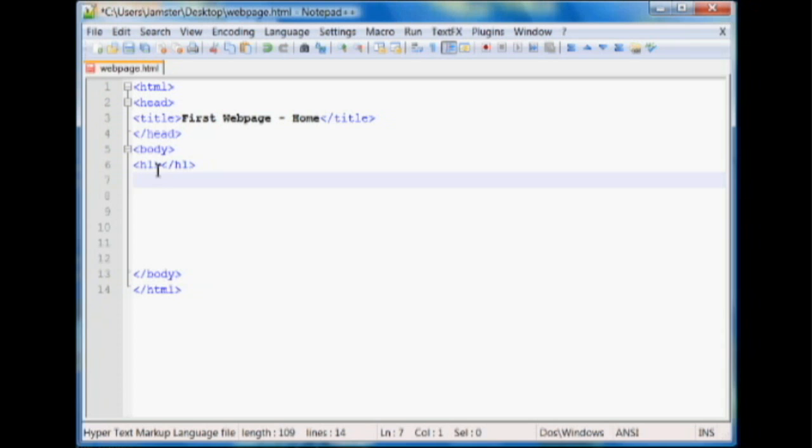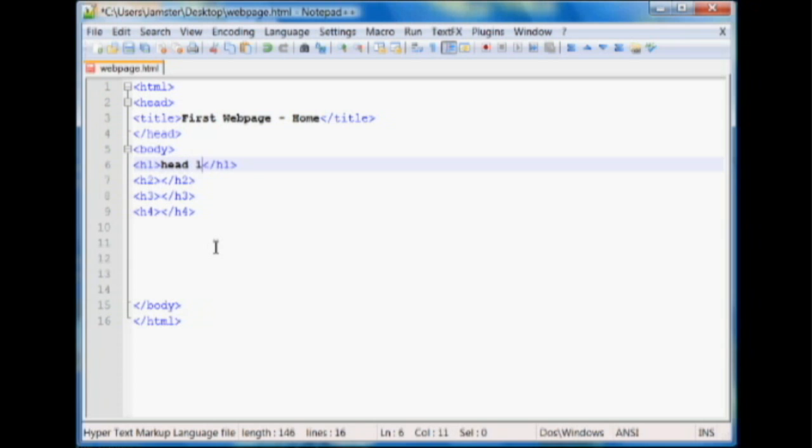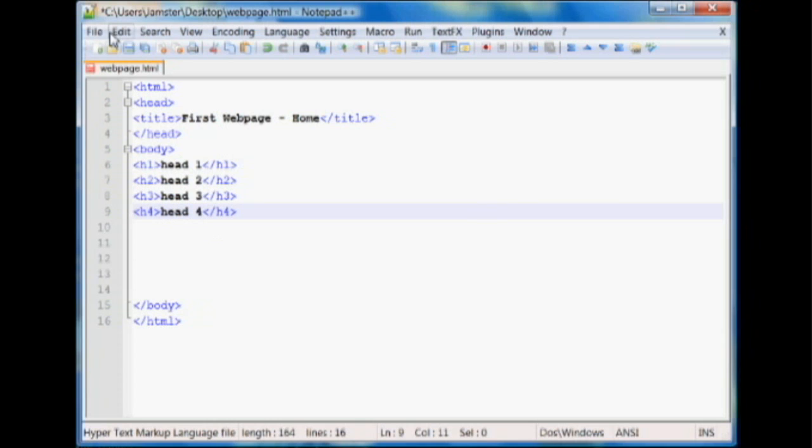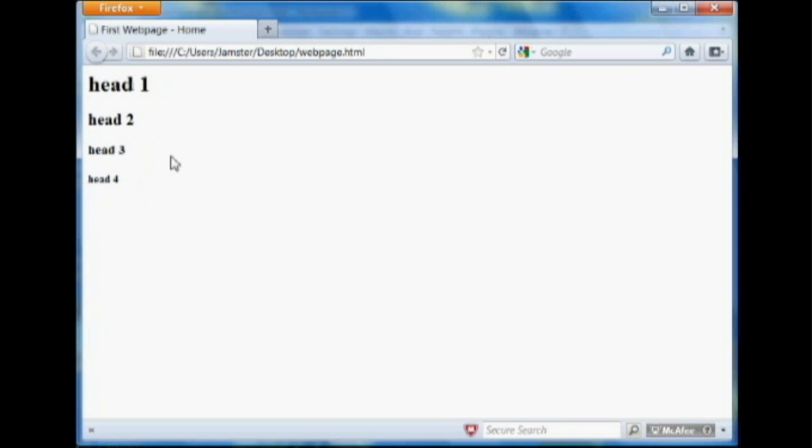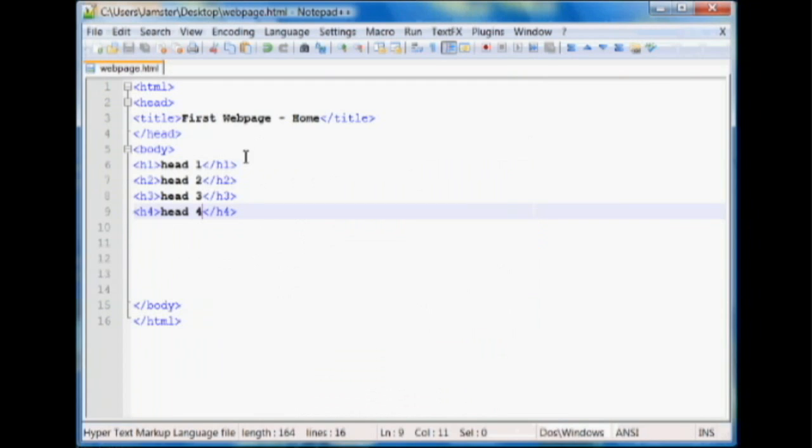And the next size smaller is H2, with a closing tag. And we'll go up to H4 here. So the larger the number, the smaller the header will be. So we'll just give you an example here. Head1, head2, head3, and we'll say head4. So if we save that and we go to our webpage and refresh it, you can see head1 is the largest and then followed by the other heads here.